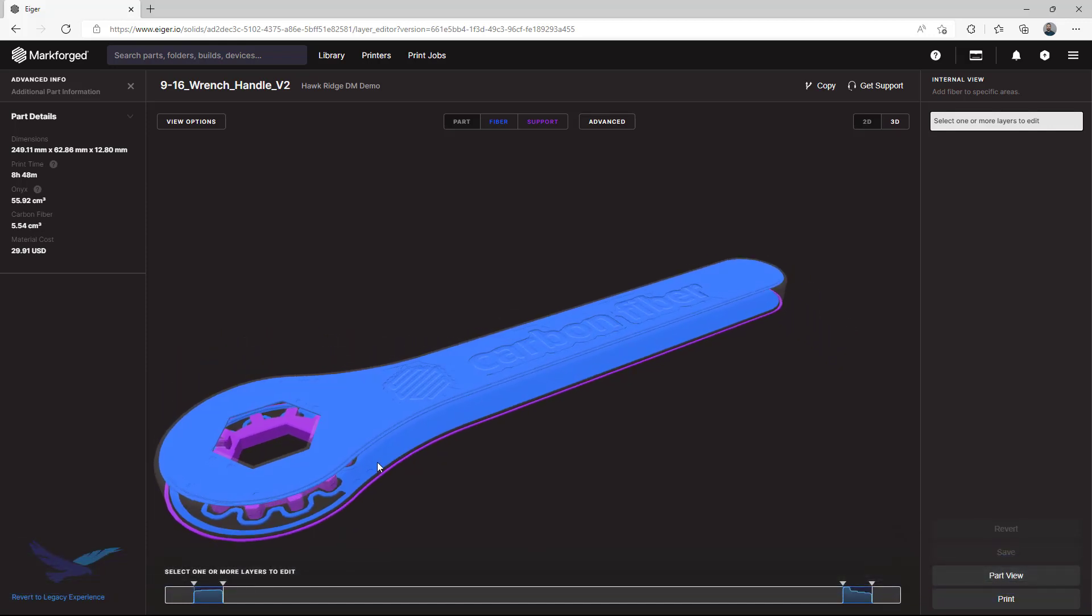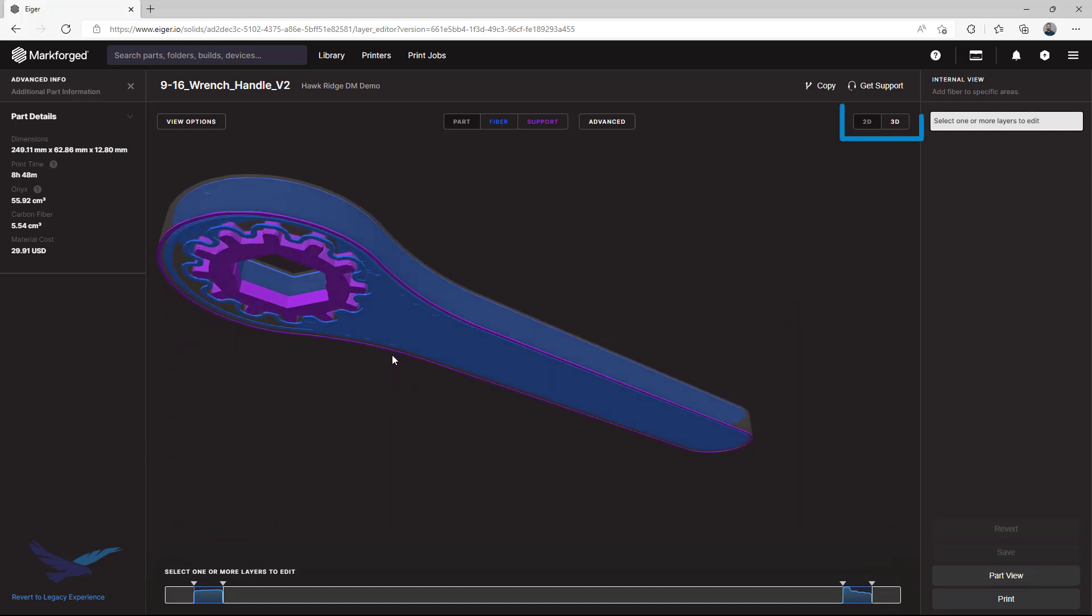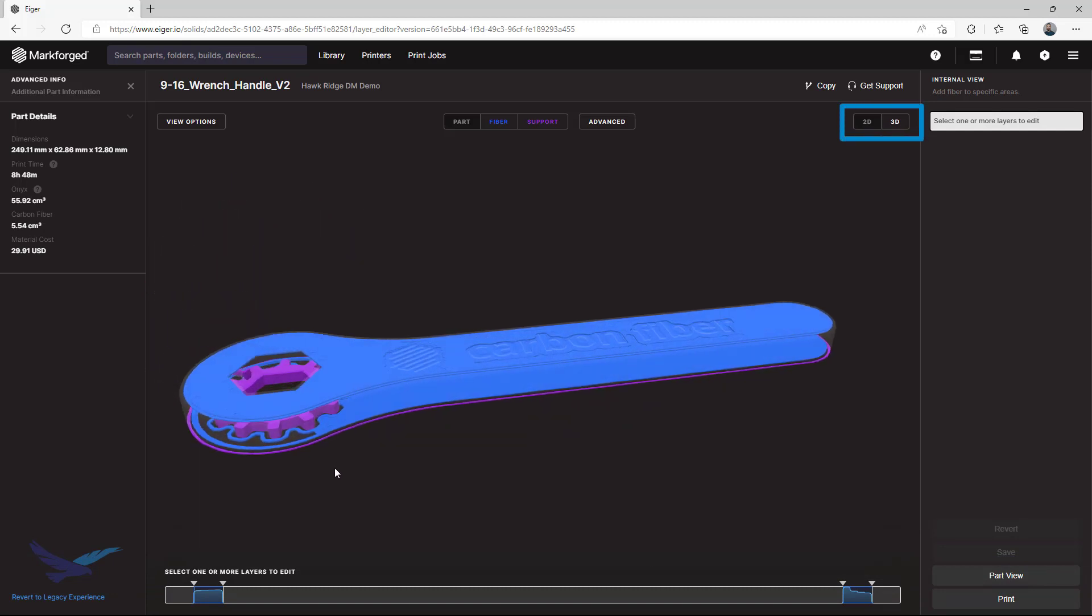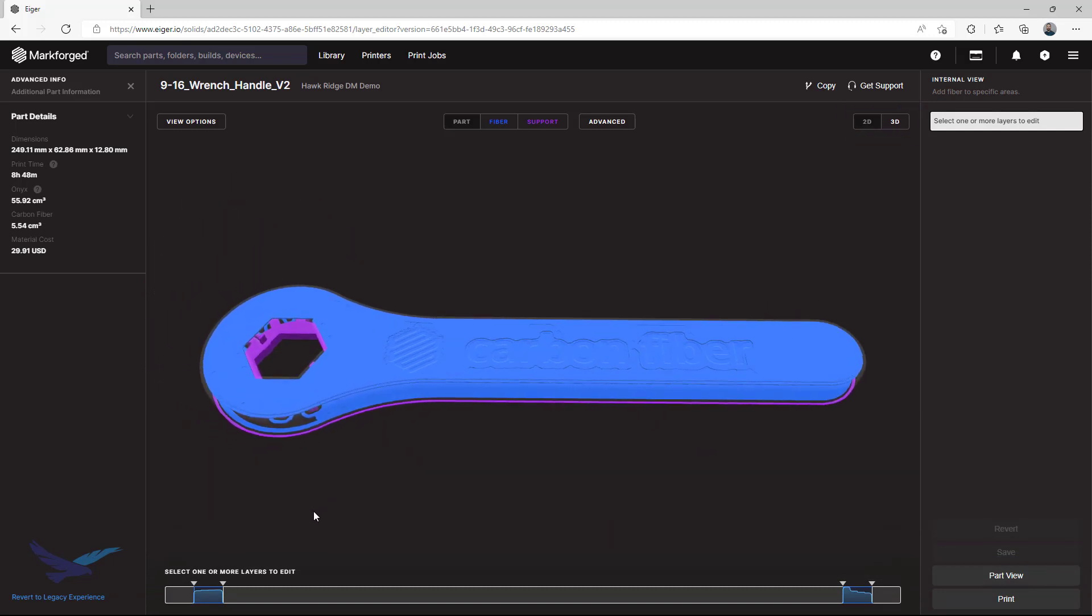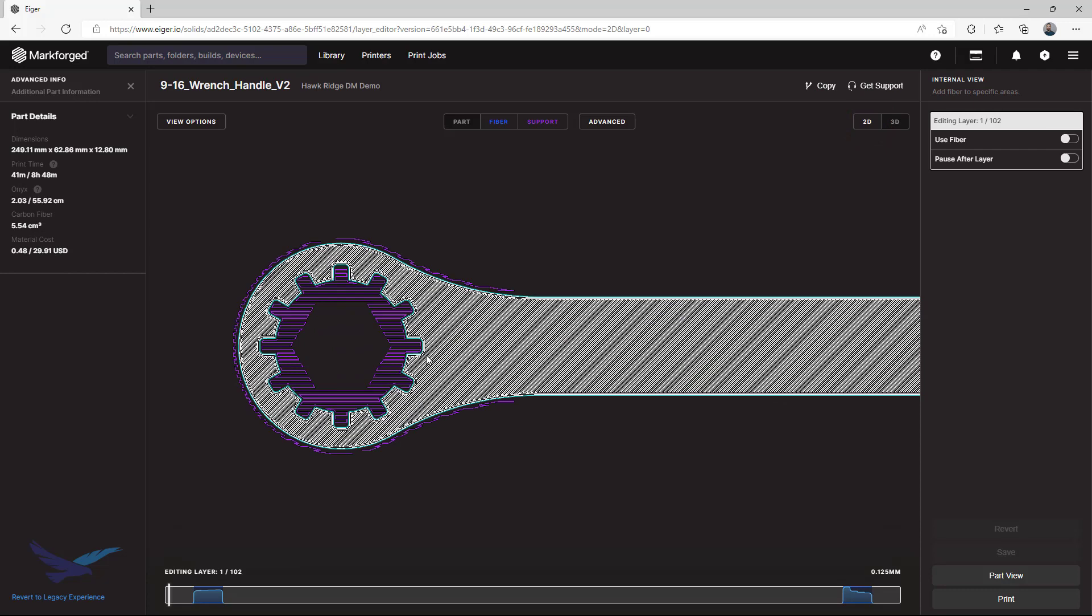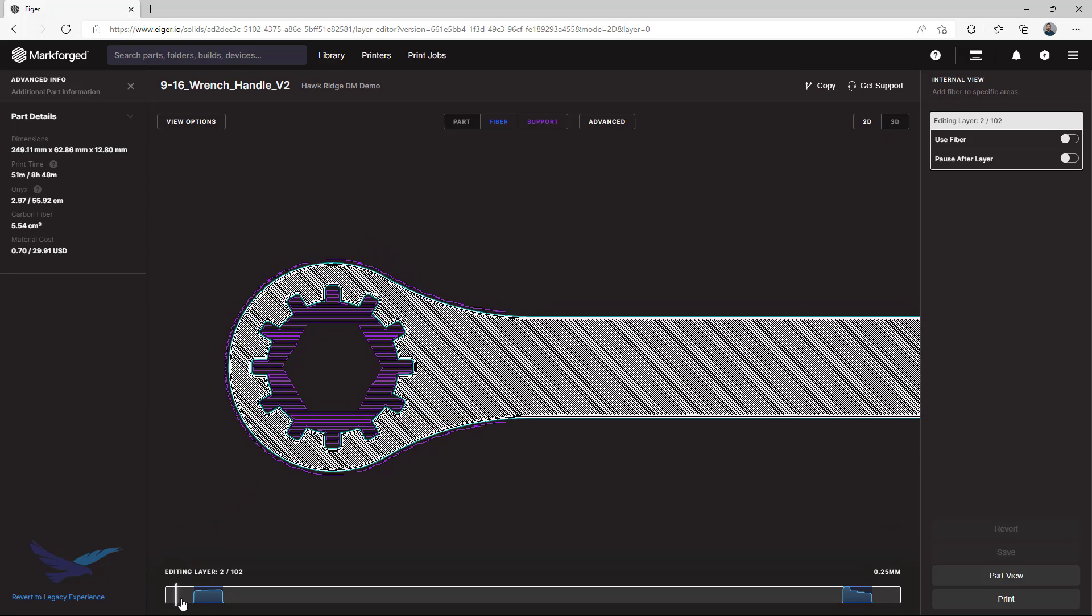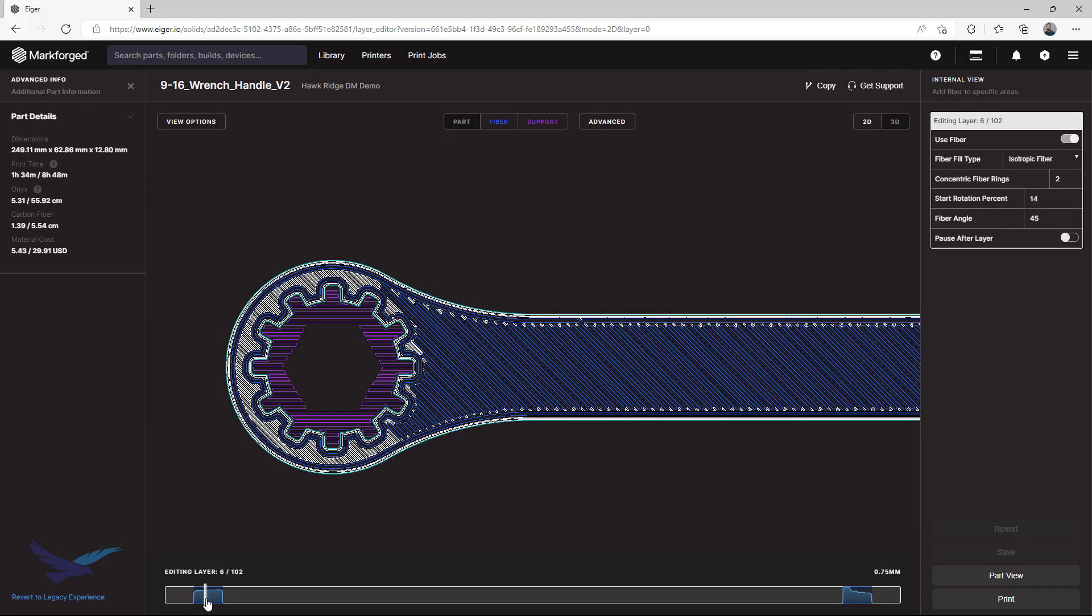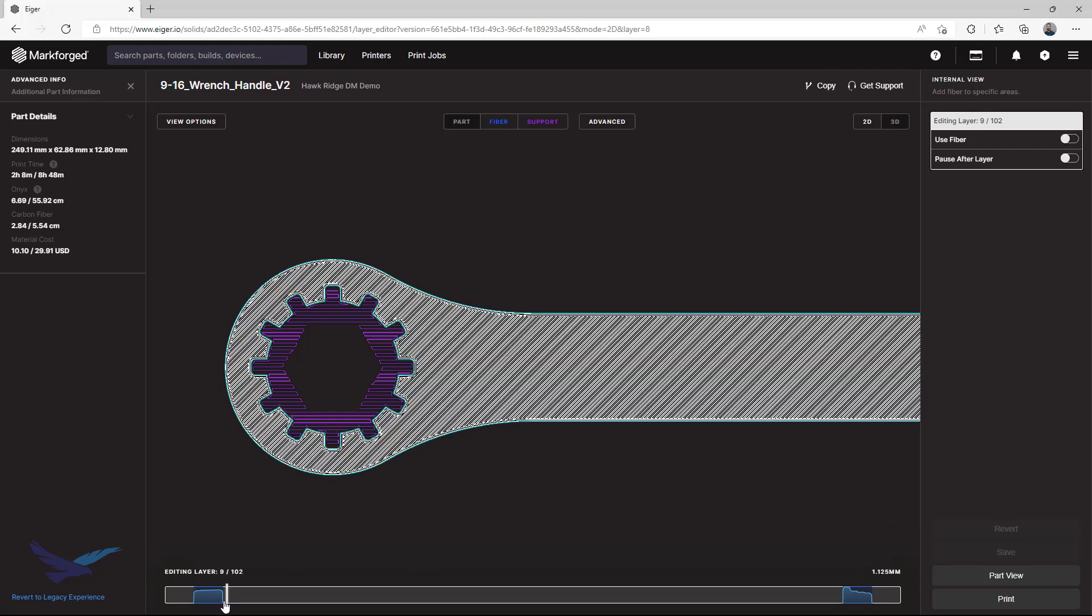Now, as some of you may already know, you can use the 2D view selectable in the upper right hand corner of this page to navigate each of your layers and see how they will print. But what is less commonly known is that you can also use this view to make it easier to set up custom groups of fiber exactly where you want them to start and stop.